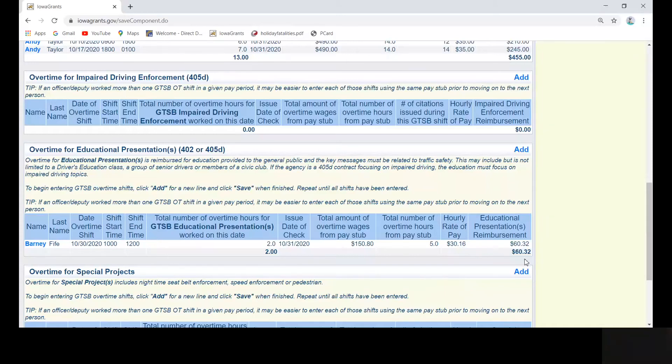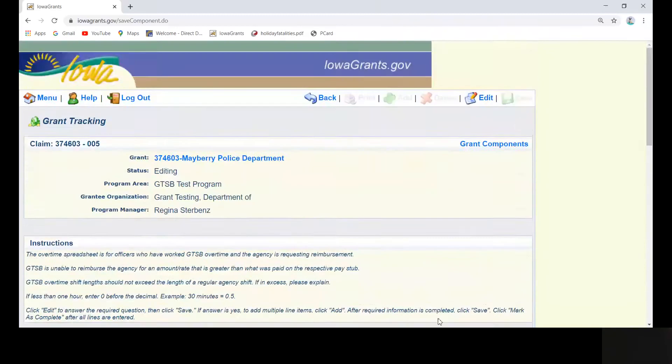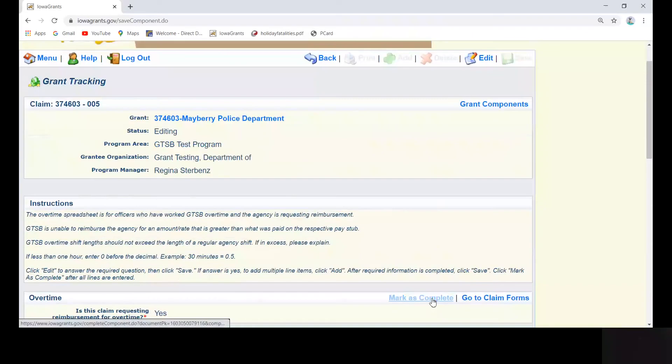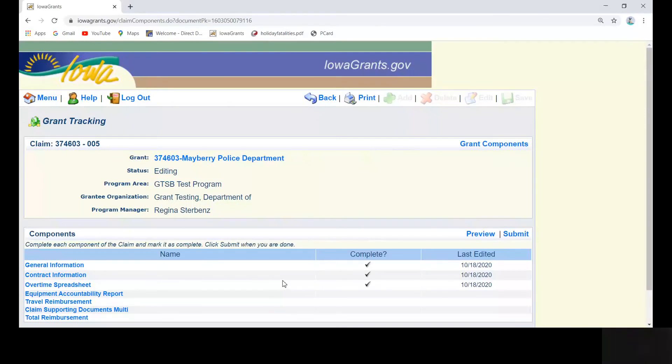When you are finished entering all of your shifts, click mark as complete. This will return you to the components listing screen. Set your pay stubs aside. You will need to upload them later in the process.